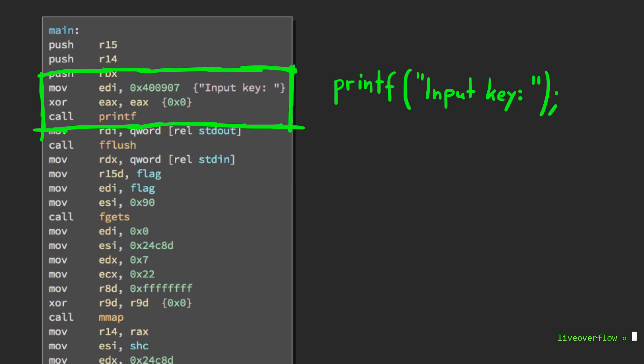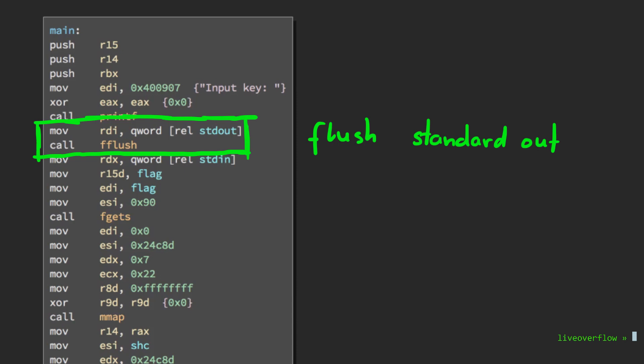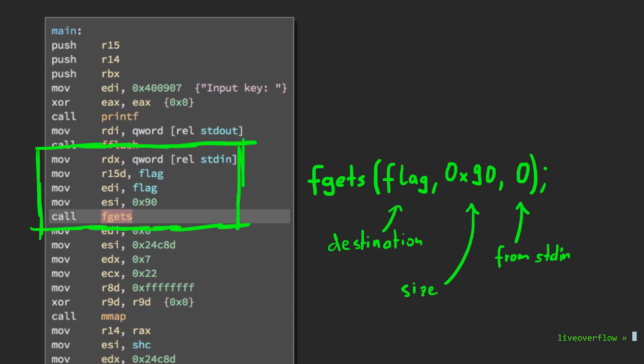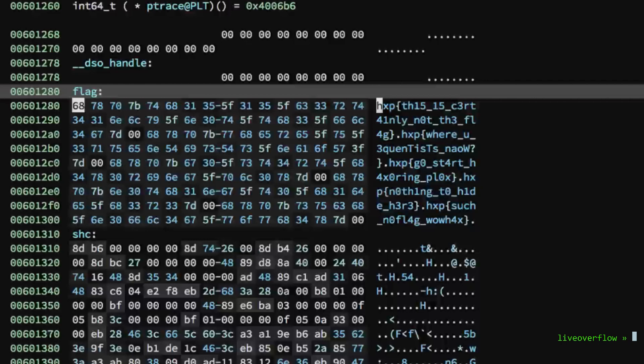After that we have an fgets, which means that the input key string is read. The RDI register is commonly used as the destination, so this memory with the flag symbol name is probably where our input key is stored. Funnily we can also see that it's not just zeros, but already initialized with some fake flags.